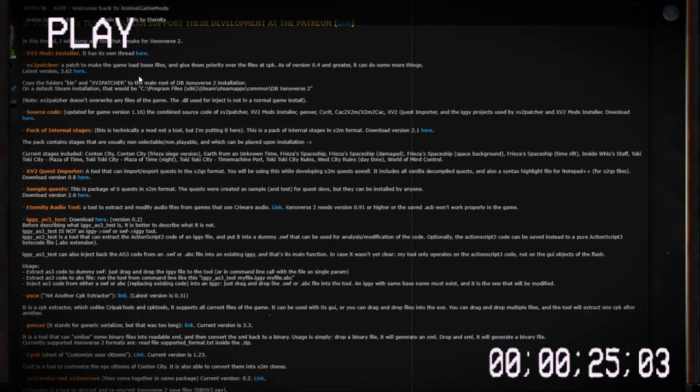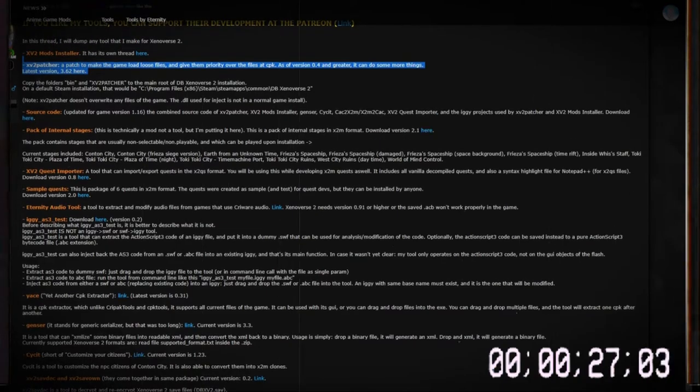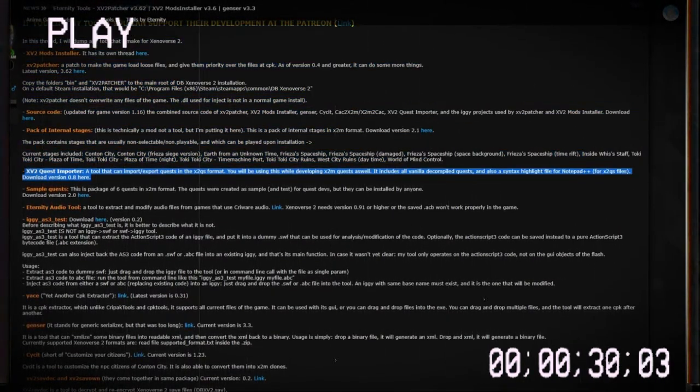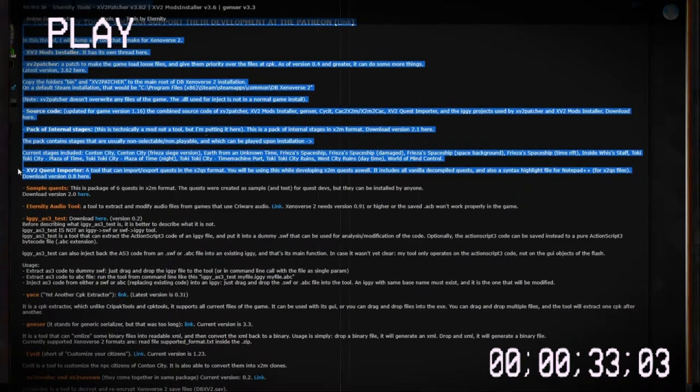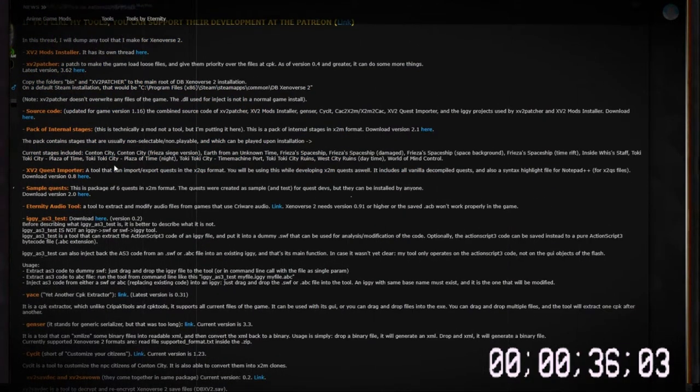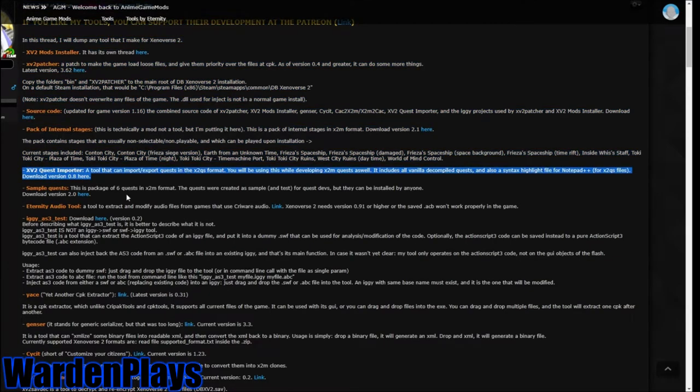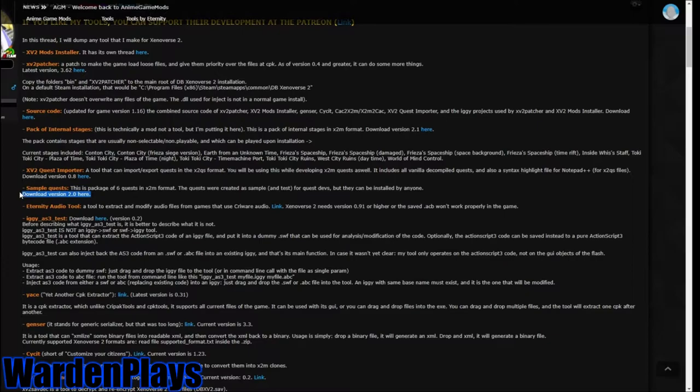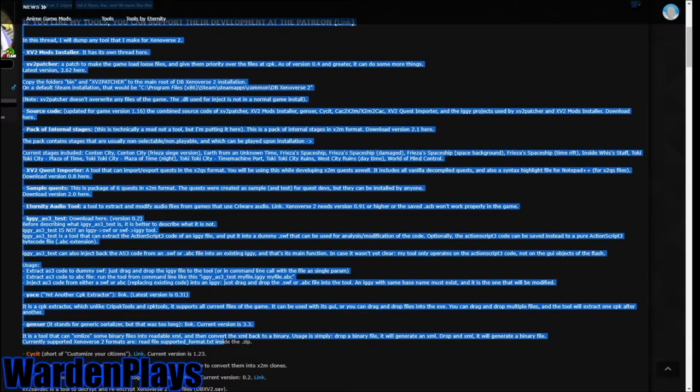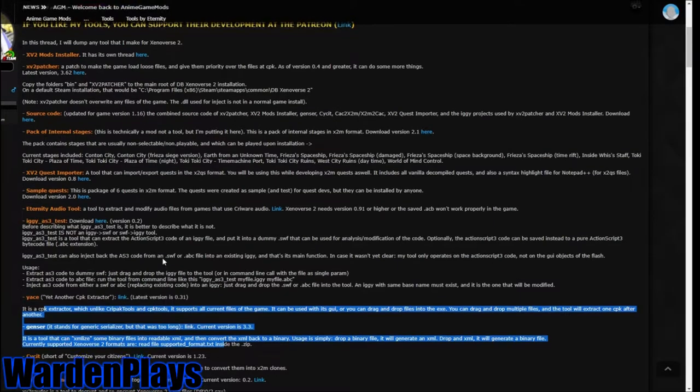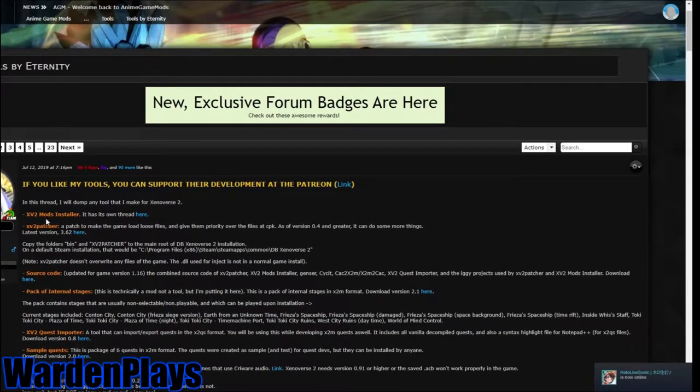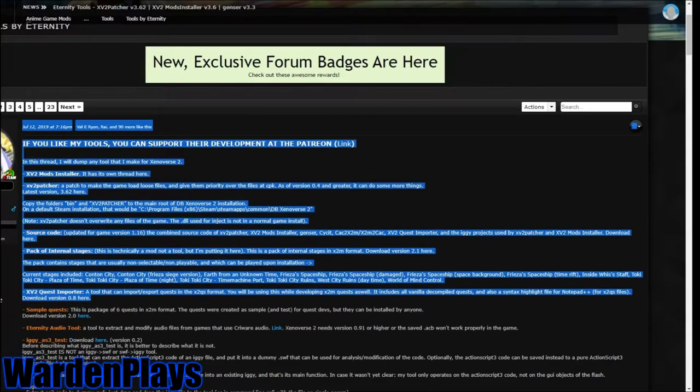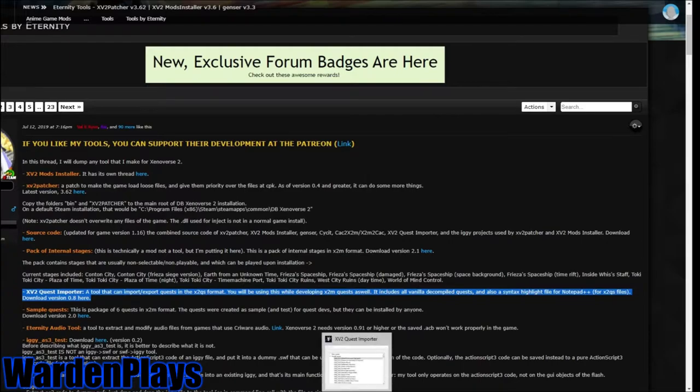Let's get things started with what you will need first. The first thing you will need is the XV2 Mods Installer and the XV2 Patcher. Both of these things I'm pretty sure you guys know about, so I'm not going to go over them. You will also, you don't need this, but I would recommend the XV2 Quest Importer. The XV2 Quest Importer is very nice because you can go into the actual game and extract the vanilla parallel quest and then build a quest over that. That's usually what a lot of people do.